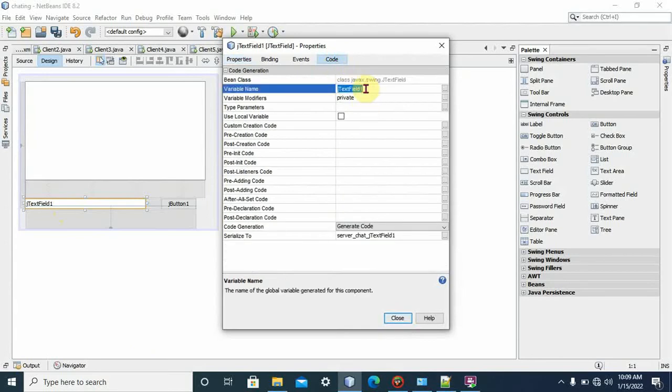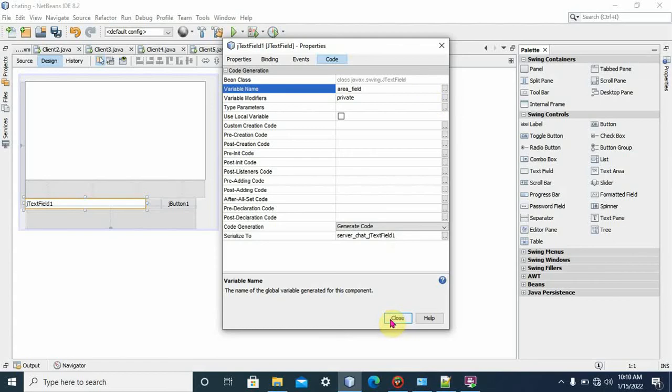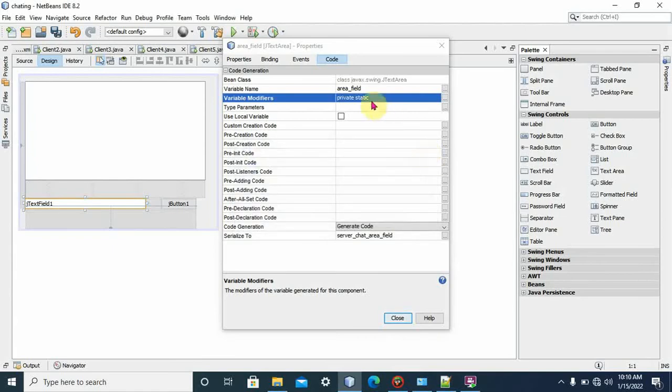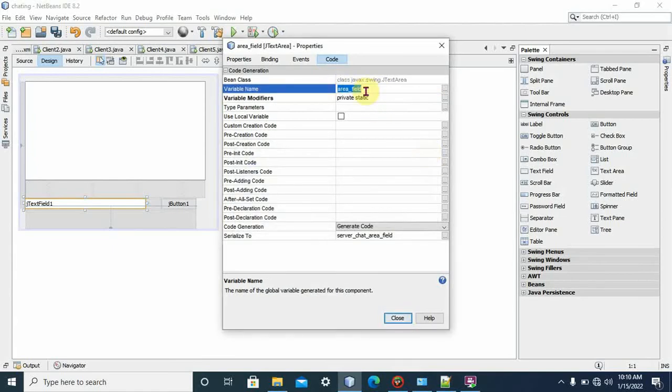Similarly, you should give a variable name for text field. Let's say 'field' in a simple way. Area field is used to access the text area outside this area.